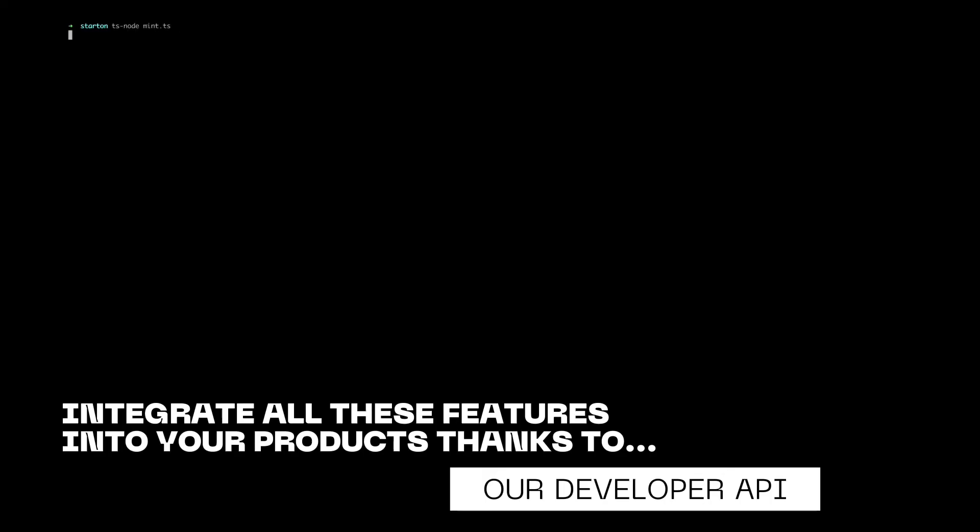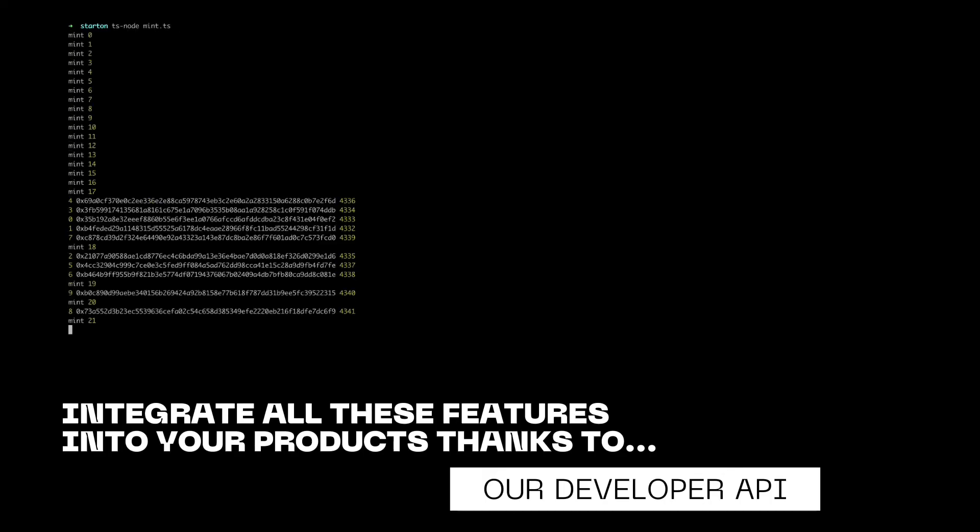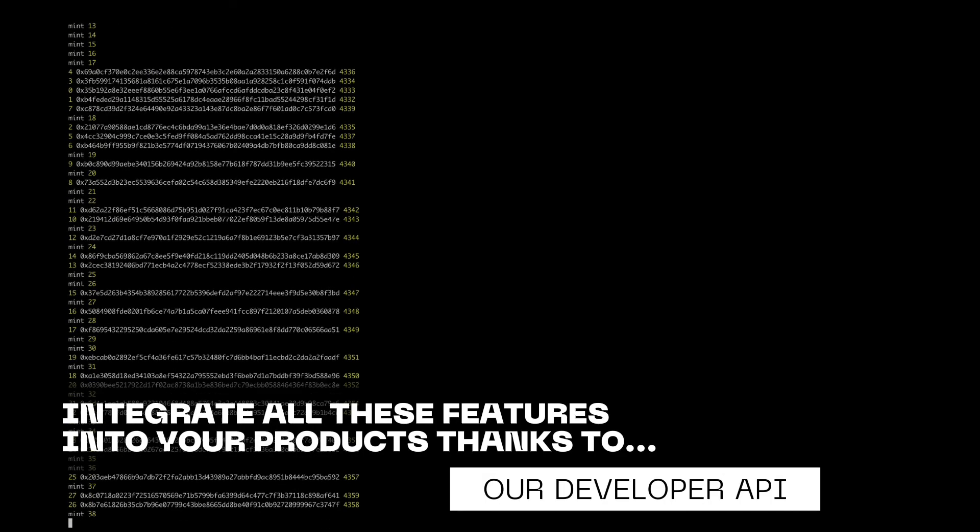We are talking about one simple transaction up to 10,000 transactions per minute per wallet. Let's unleash web three together.